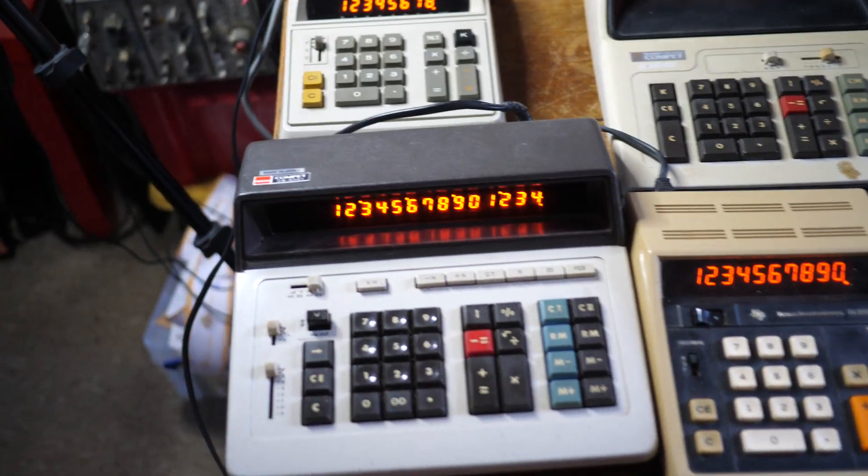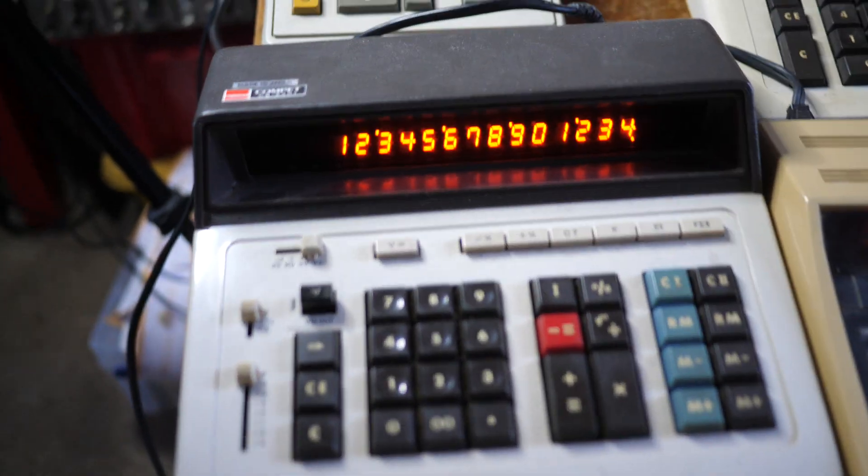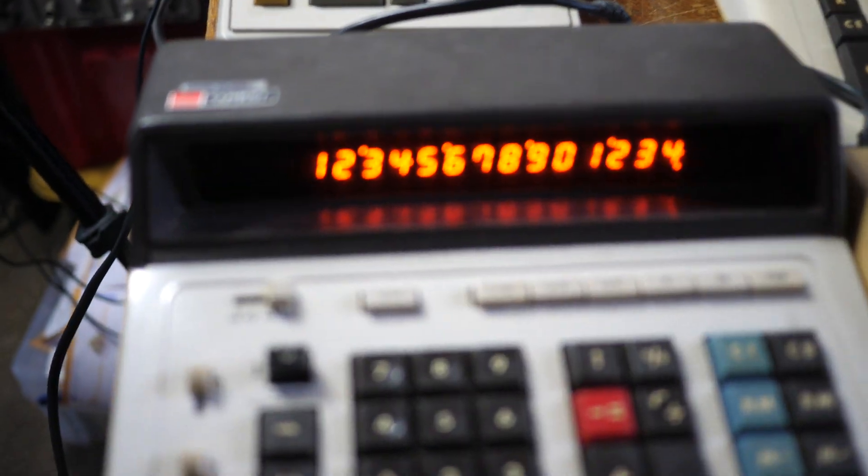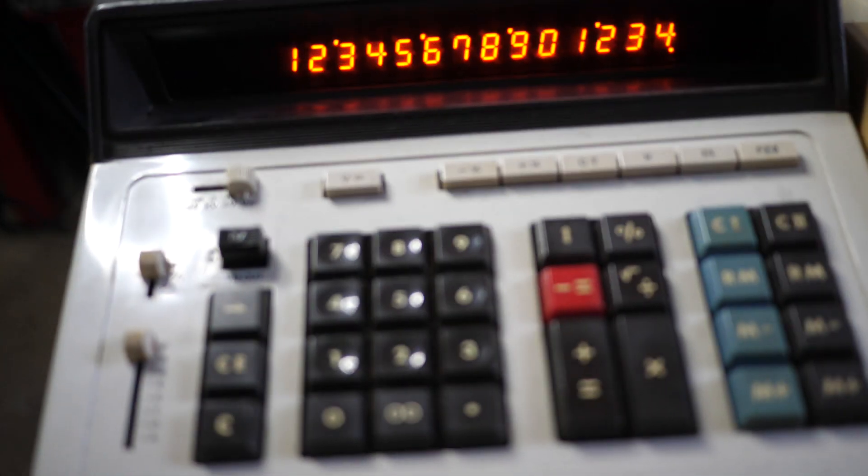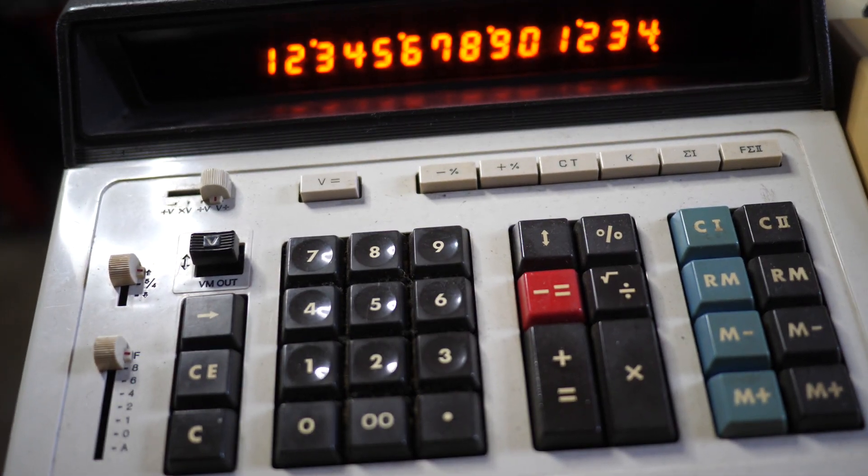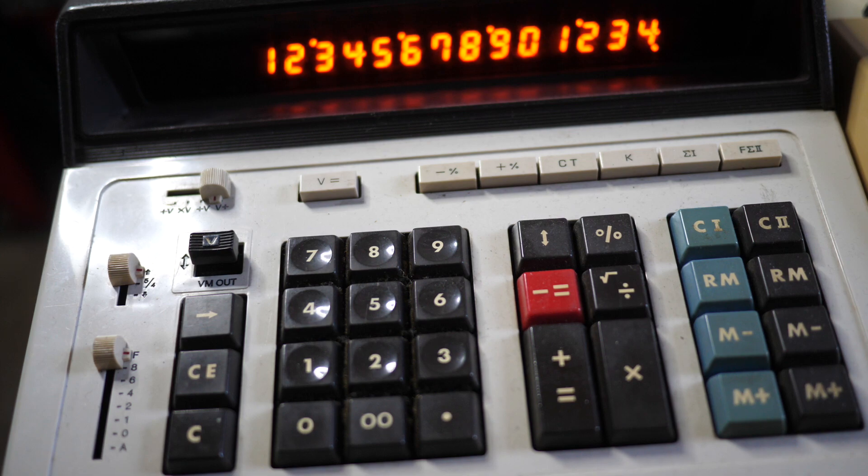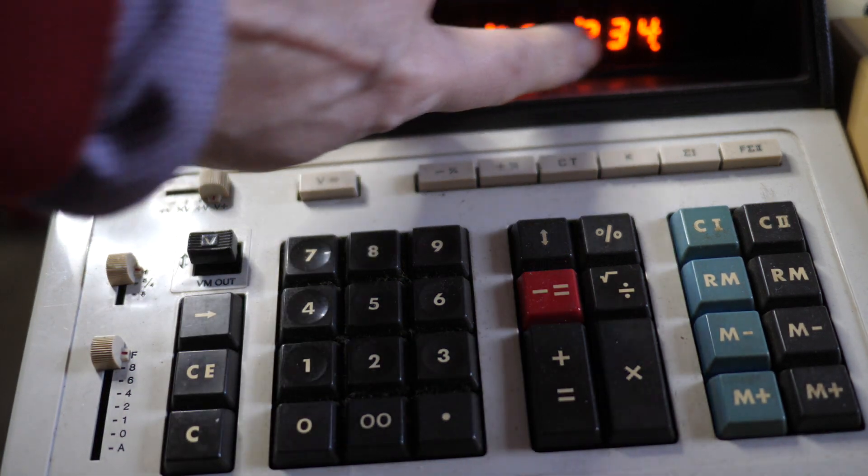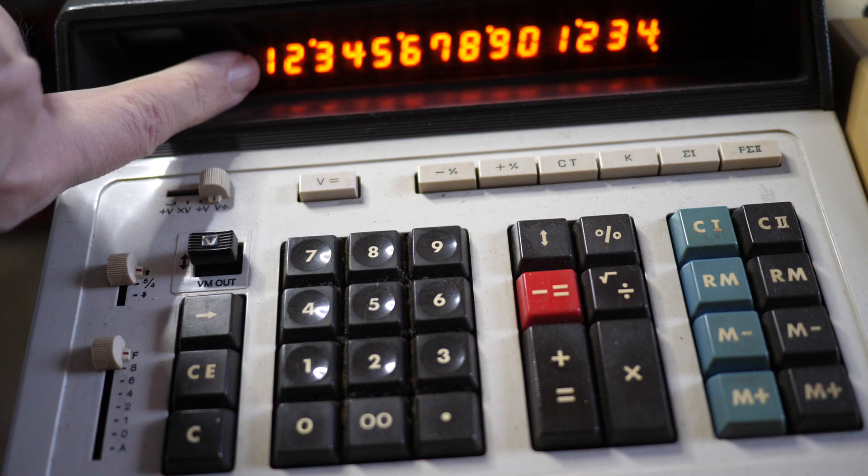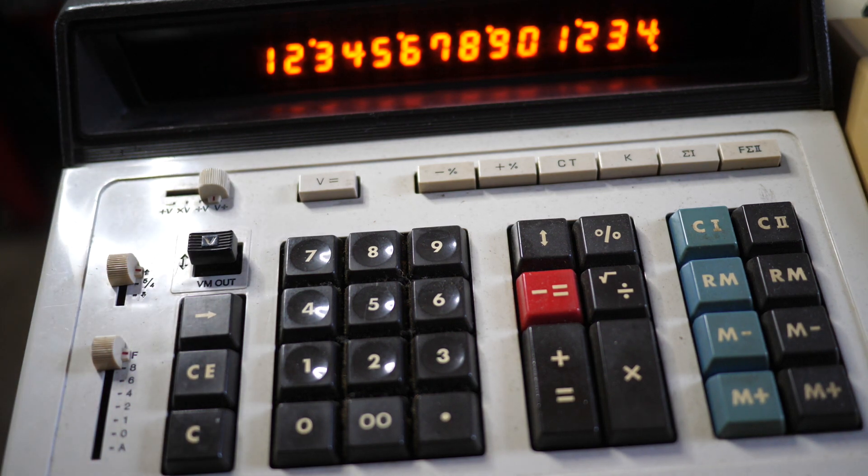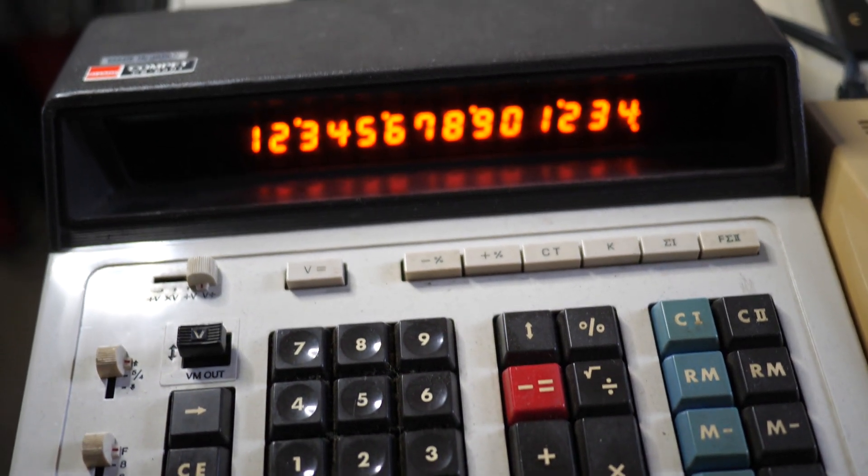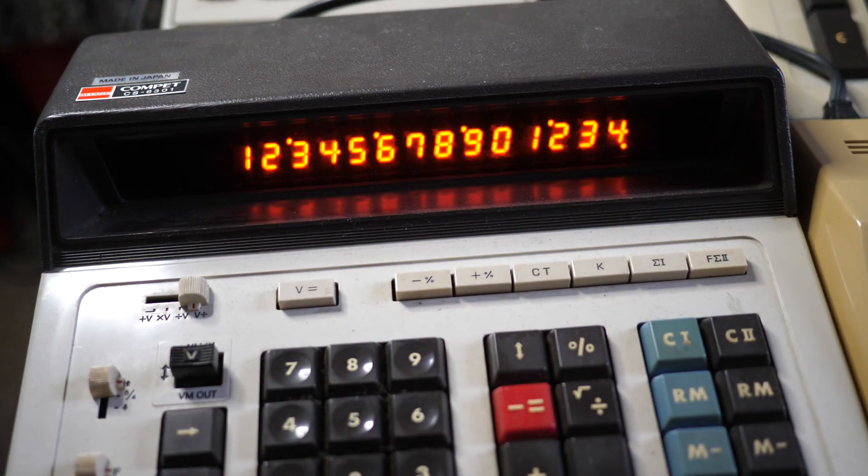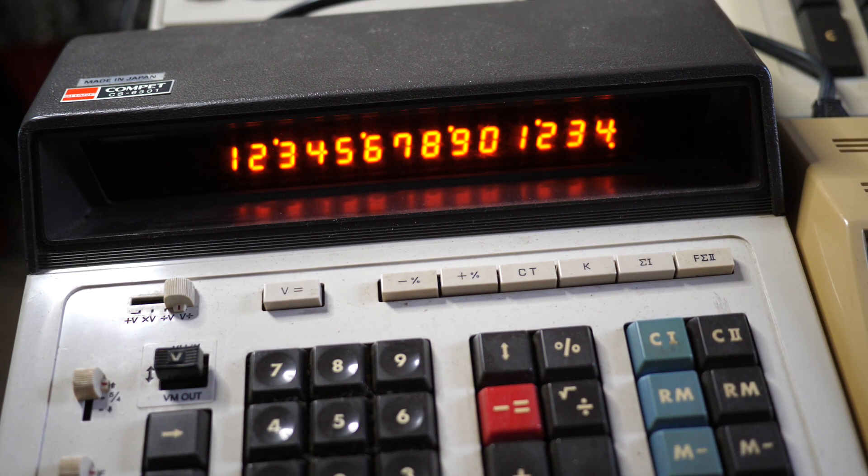This is where I find I need to bring the camera in just a little bit. Let's try it like that. See how that looks. Okay. So I think you can see we've got a 14-digit display up at the top here. It's not quite in focus, is it? I wonder if we can do better with that. There we go. How's that?